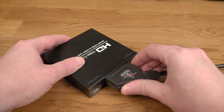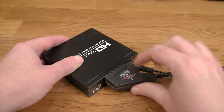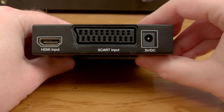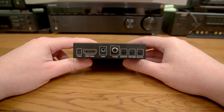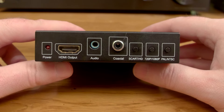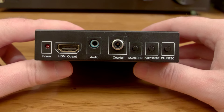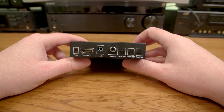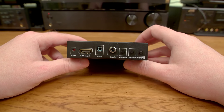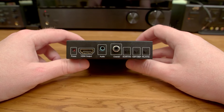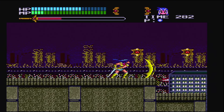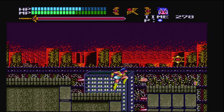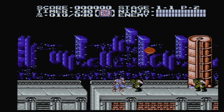On one side, you input your composite, component, or in this case RGB SCART cable. You can input HDMI as well for some reason. On the other side, the output is via HDMI. There are buttons to toggle between SCART or HDMI input, 720p or 1080p output, or PAL or NTSC refresh rates. There are also analog and digital audio outputs, which is about as interesting as this sad little device gets. As you can see, the image quality is far from spectacular, but this may be plenty fine for you. It does what it claims.